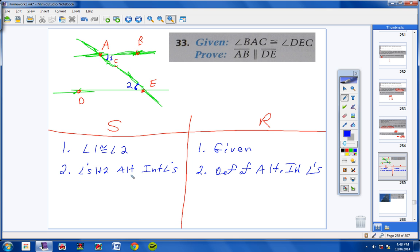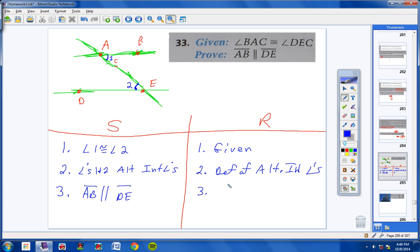The three-step proof: (1) Angle 1 is congruent to angle 2 — given. (2) Angles 1 and 2 are alternate interior angles — definition of alternate interior angles. (3) Line AB is parallel to line DE — if alternate interior angles are congruent, then the lines are parallel.